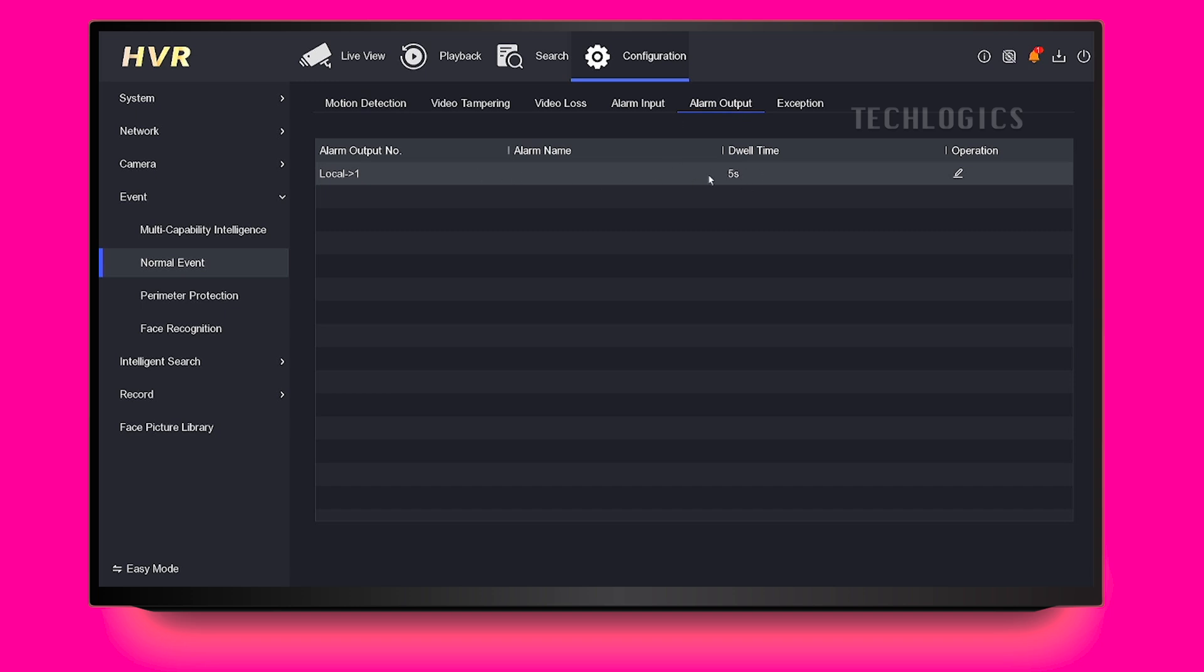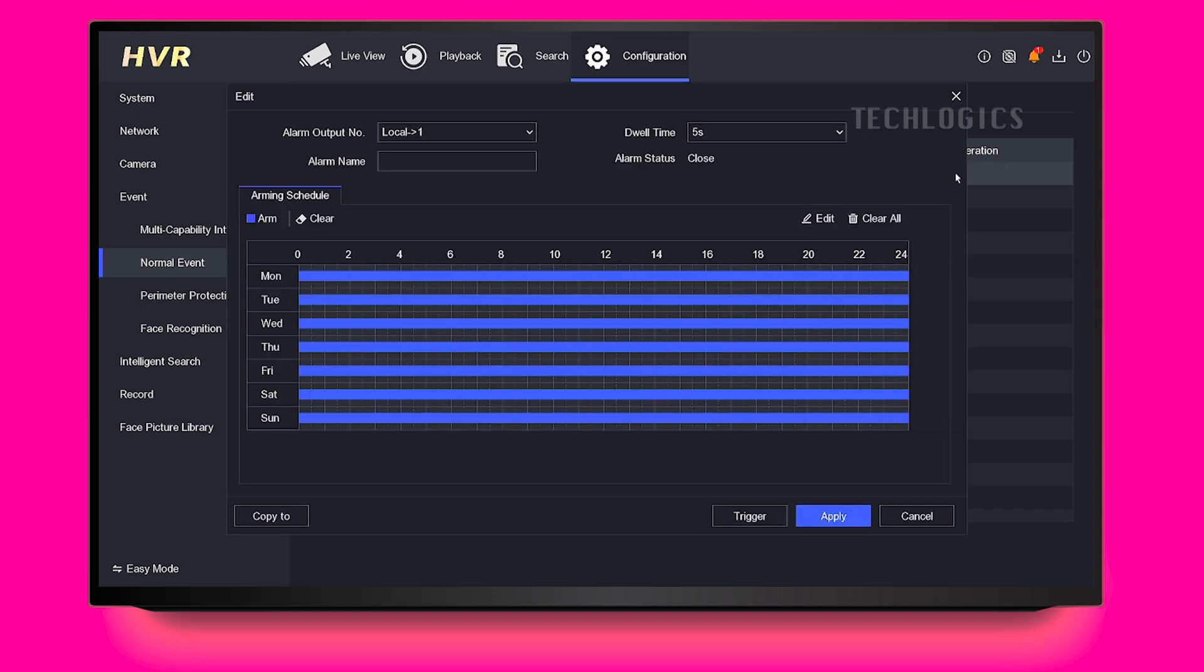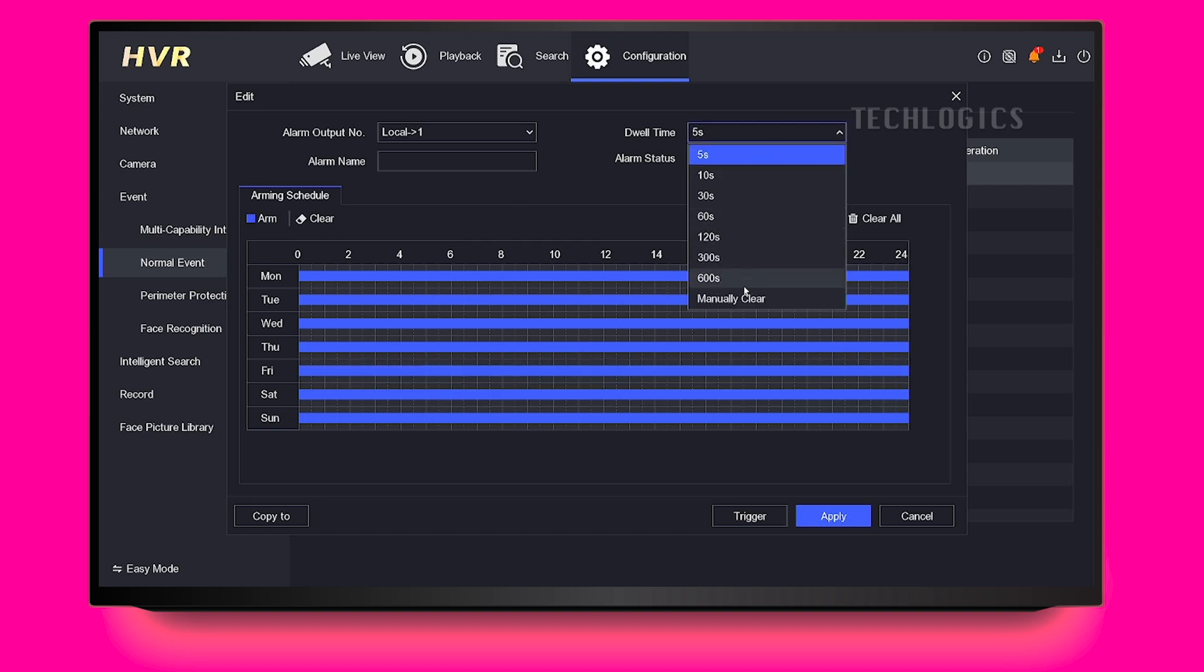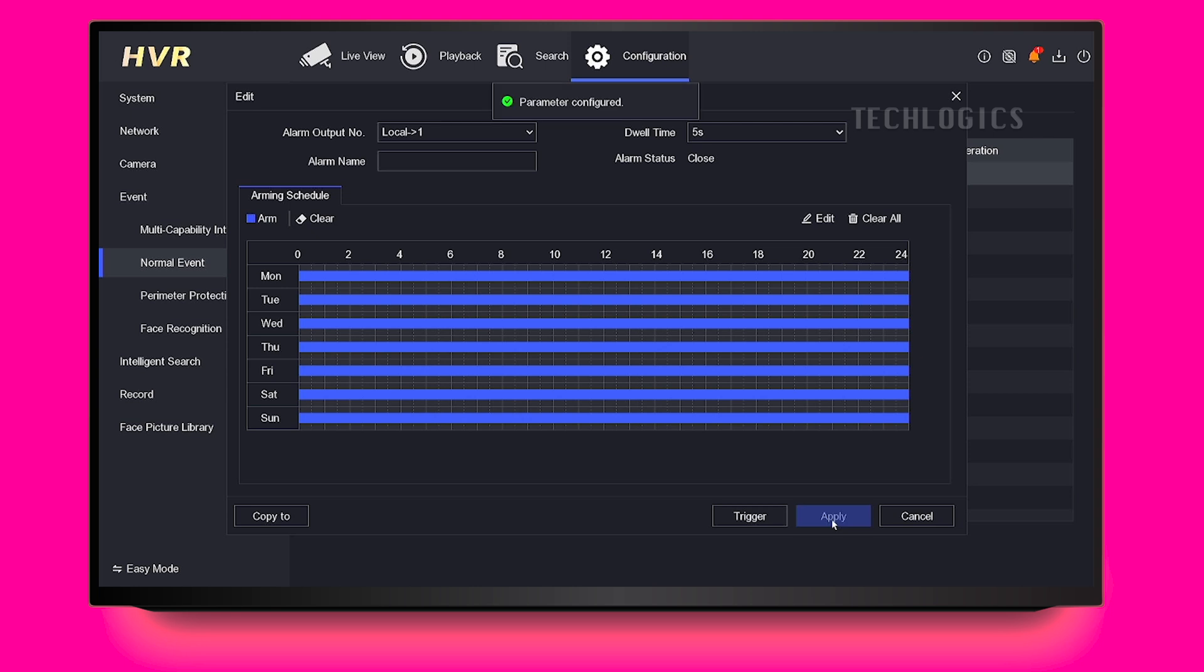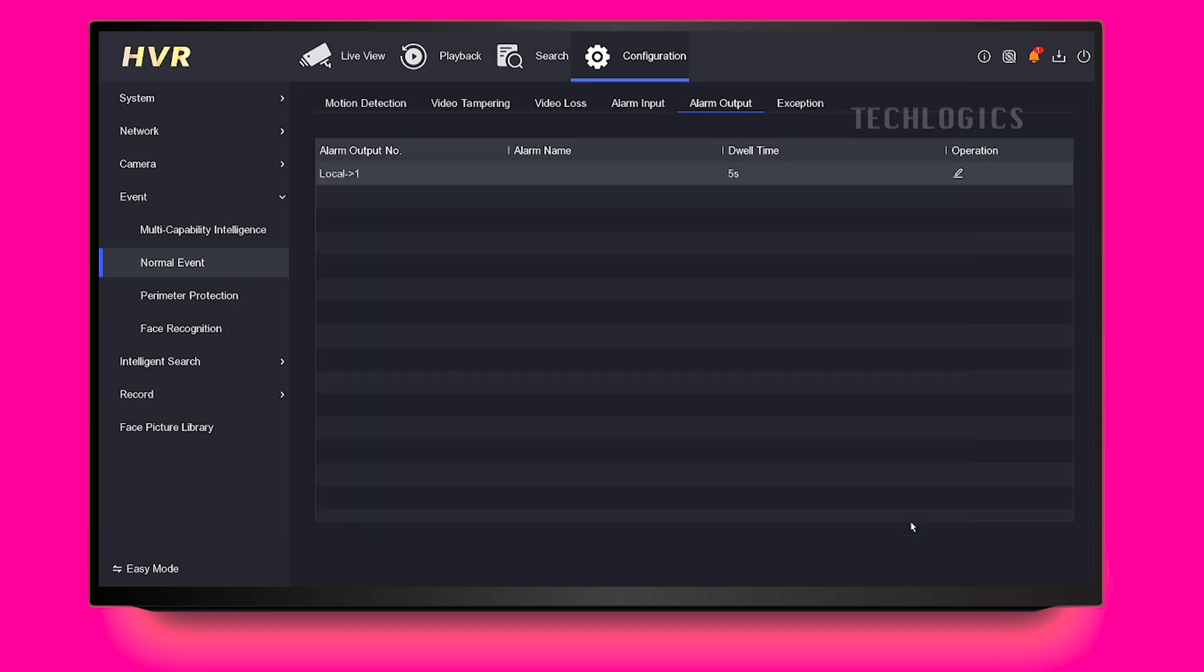To configure the dwell time, click on the Edit option in the Operation section and then choose a suitable duration from the drop-down or input field. Common durations typically range from a few seconds to several minutes, so select one that aligns with your security needs. After setting the dwell time, be sure to click Apply to save your changes.